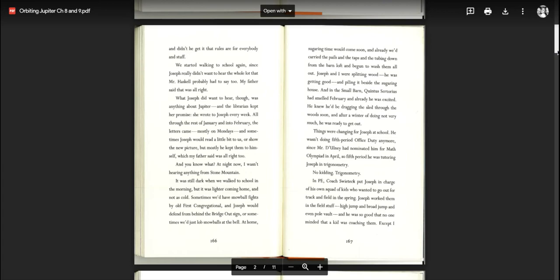And you know what? At night now, I wasn't hearing anything from Stone Mountain. It was still dark when we walked to school in the morning, but it was lighter coming home and not as cold. Sometimes we'd have snowball fights by Old First Congregational and Joseph would defend from behind the bridge or sometimes we'd just lob snowballs at the bell. At home, sugaring time would come soon and already we'd carried the pails and the taps and the tubing down from the barn loft and began to wash them all up.